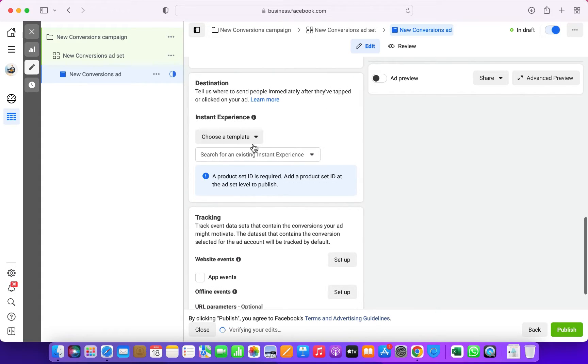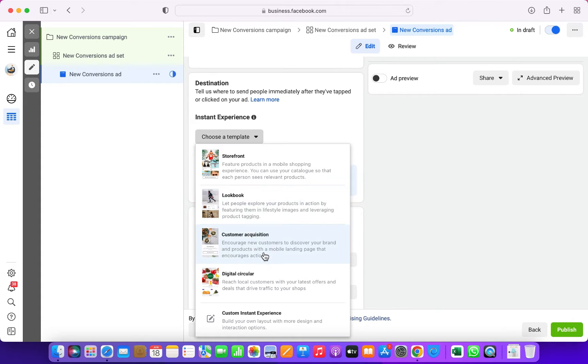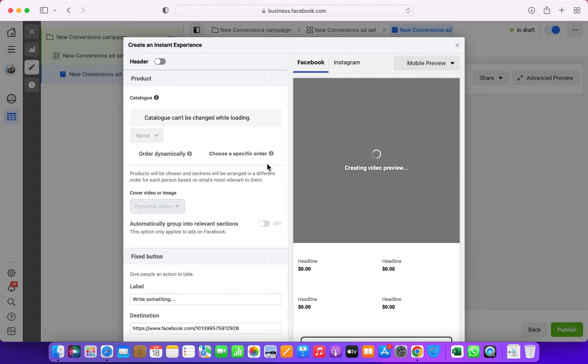There are different templates. I would suggest you go through each and every template and see for yourself which one you'd like, but I like the storefront one because it gives you maximum reach.